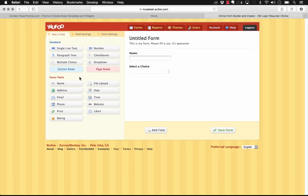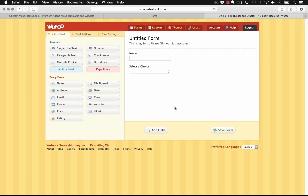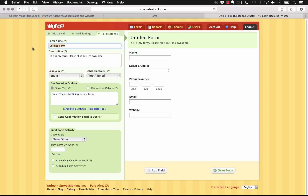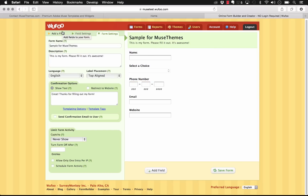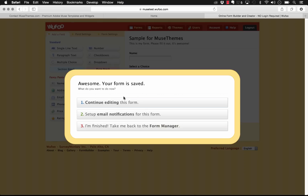The more advanced field options below are things you won't find in Muse. Users often ask for a file upload option — that requires a paid account for storage reasons. You can also add a phone number, email, website, and all of these can of course be customized. Let's go ahead and name this form 'Sample for Muse Themes' and add a description, then save it.